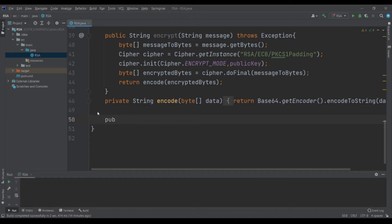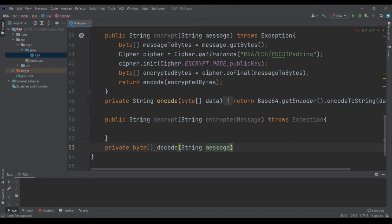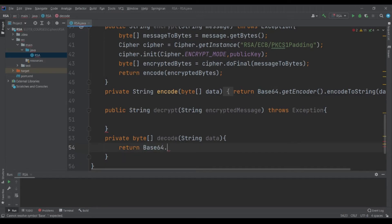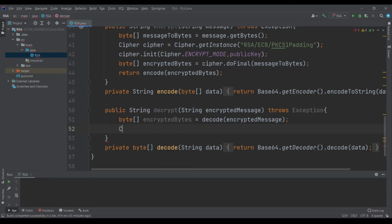If we want to make the decrypt method, let's do the same thing — public String decrypt(String encryptedMessage) throws Exception. Since we have encoded the message we need to decode it, so we can use a private helper — private byte array decode(String data). We return Base64 dot getDecoder dot decode of the data. And we have byte array encryptedBytes equals to decode of the encrypted message.